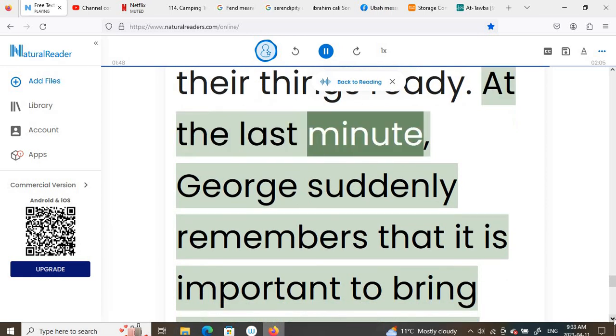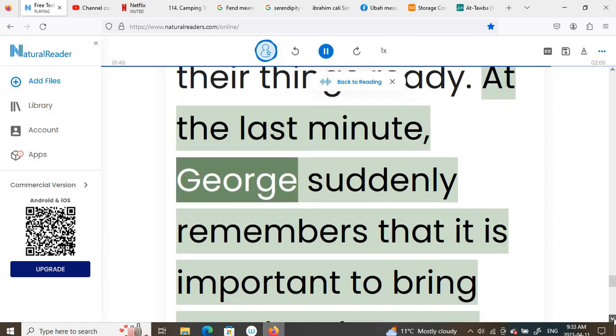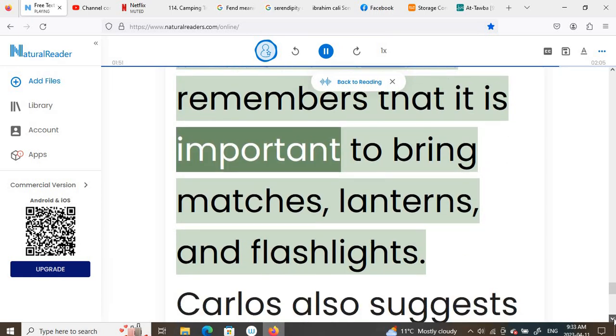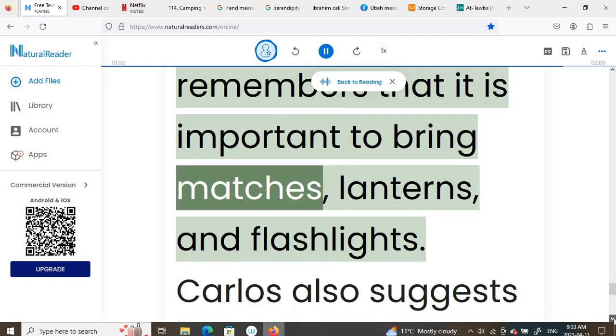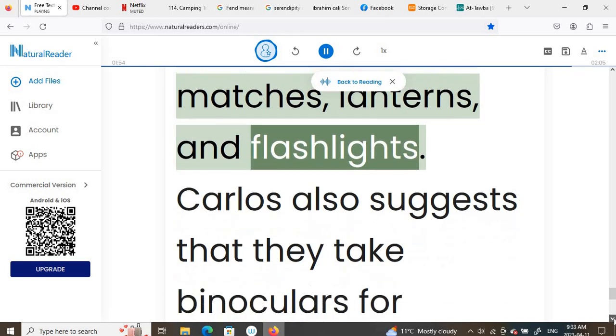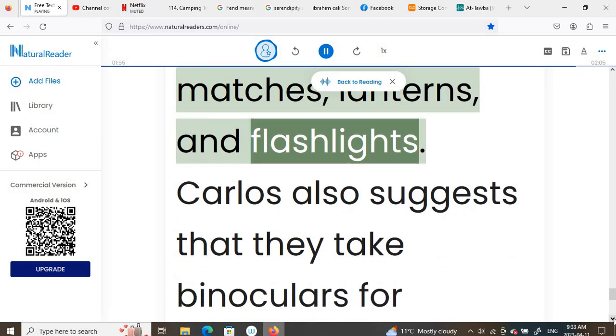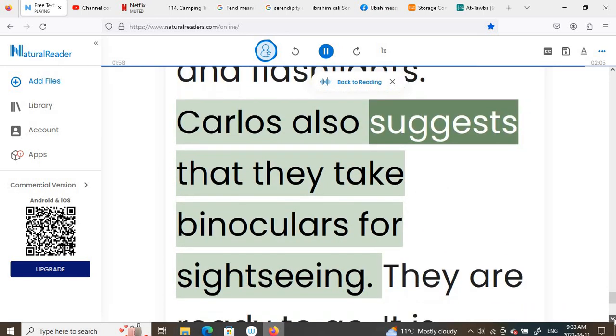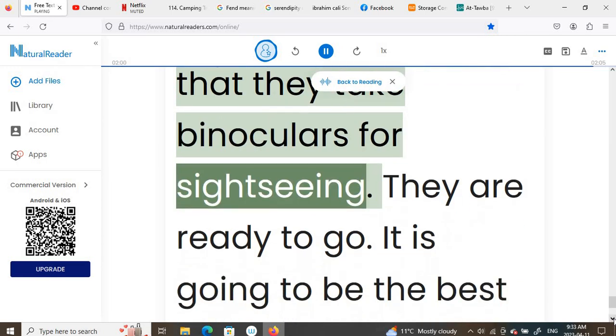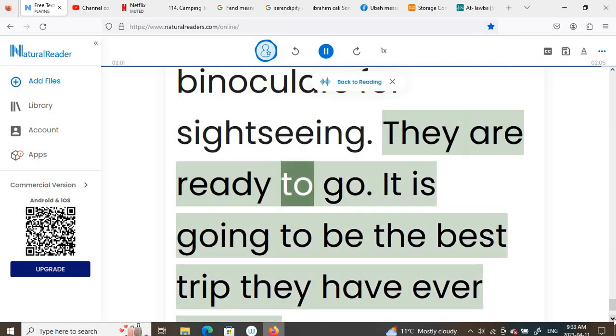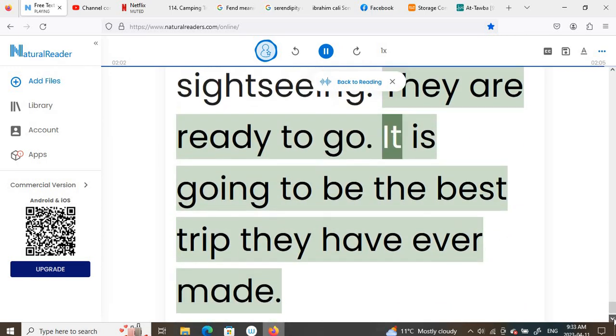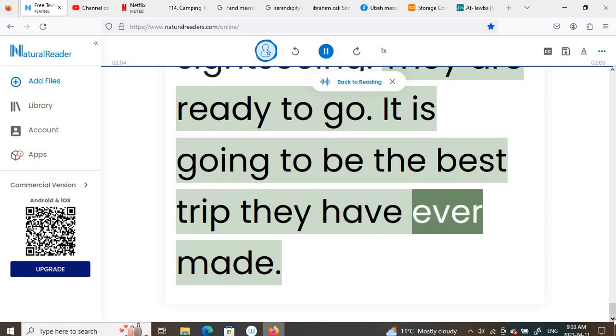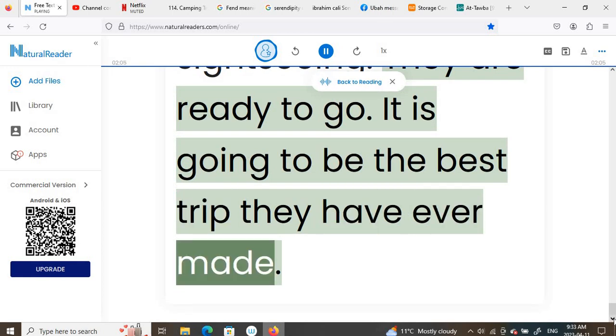At the last minute, George suddenly remembers that it is important to bring matches, lanterns, and flashlights. Carlos also suggests that they take binoculars for sightseeing. They are ready to go. It is going to be the best trip they have ever made.